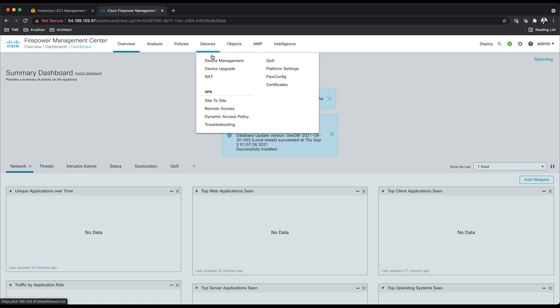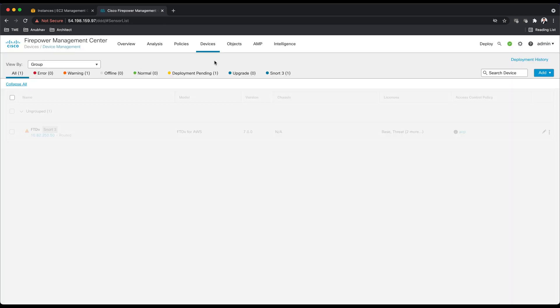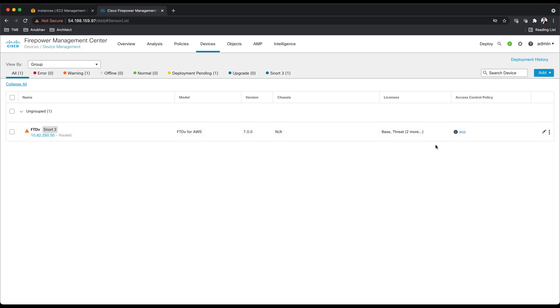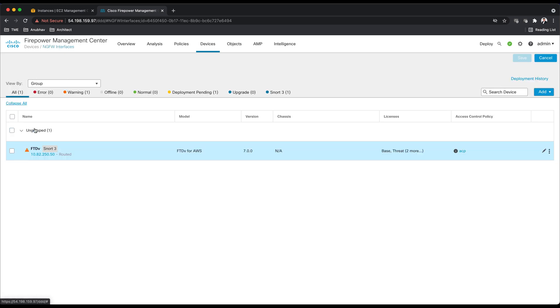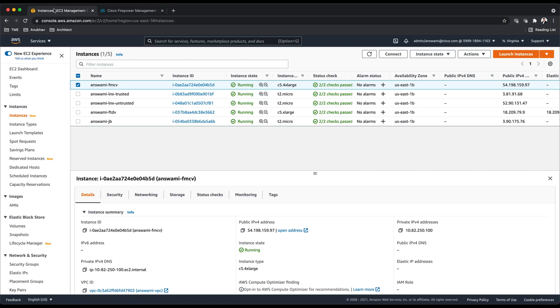Let me quickly take you to Firepower Management Center where I can show you devices that I have. I have one device in routing mode here. It has two interfaces: trusted and untrusted, and I also have security zones trusted and untrusted.